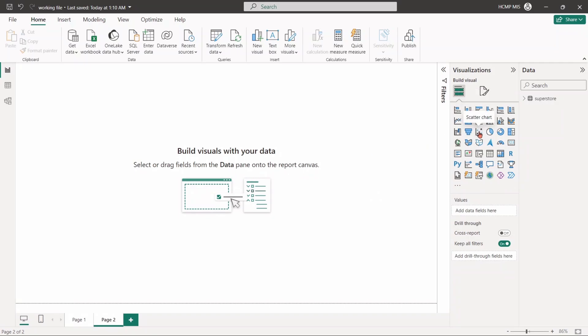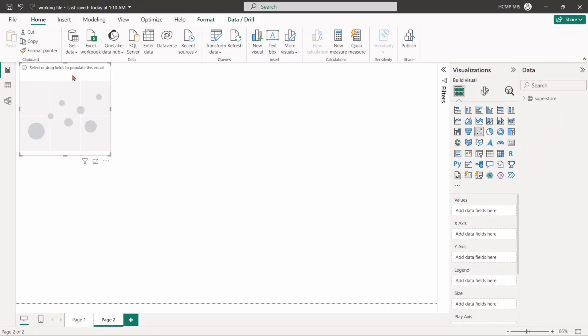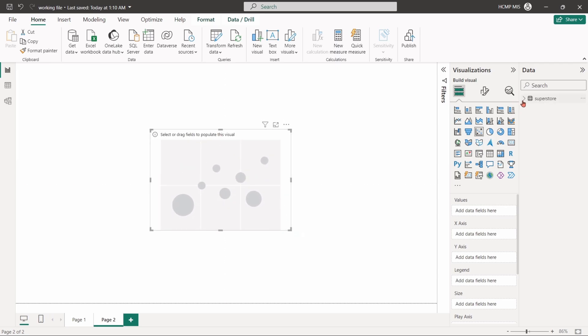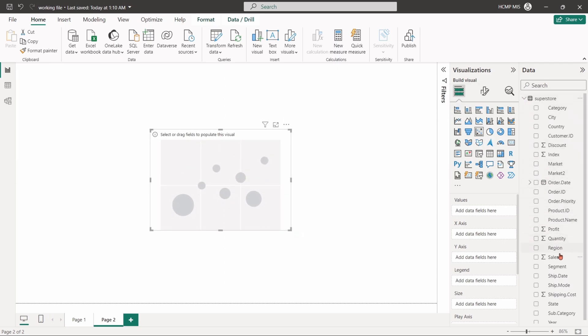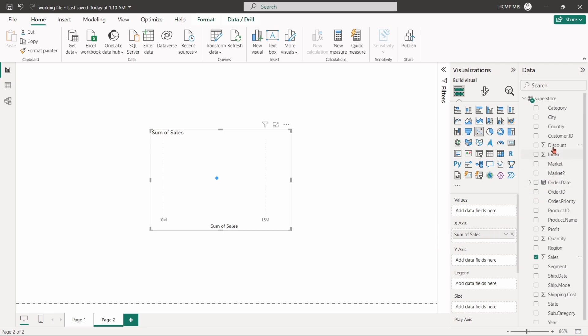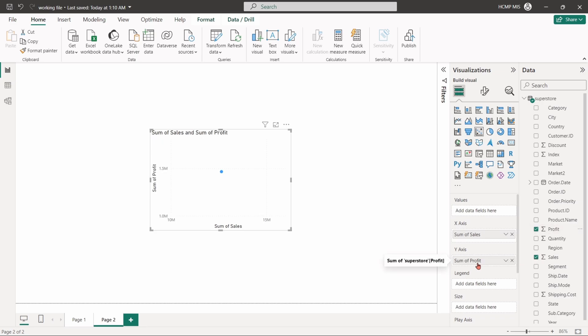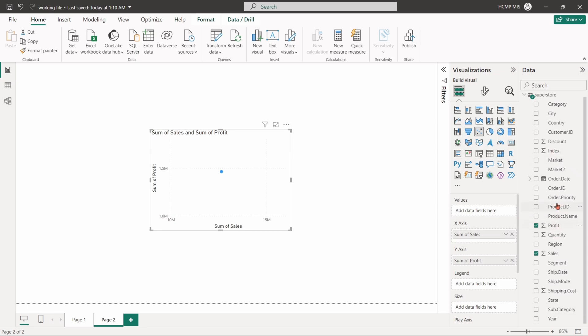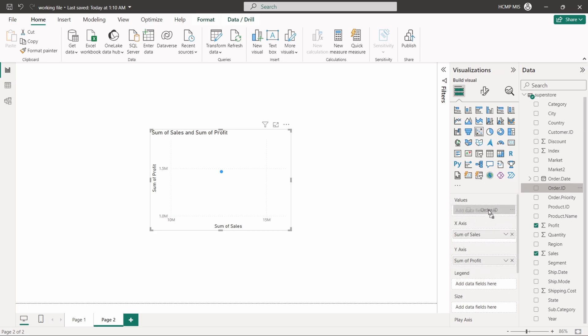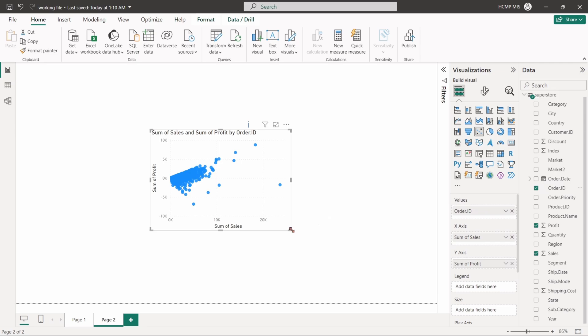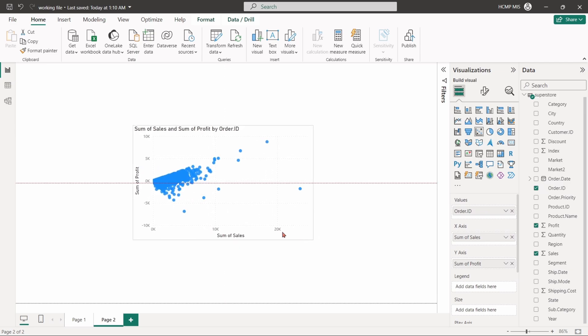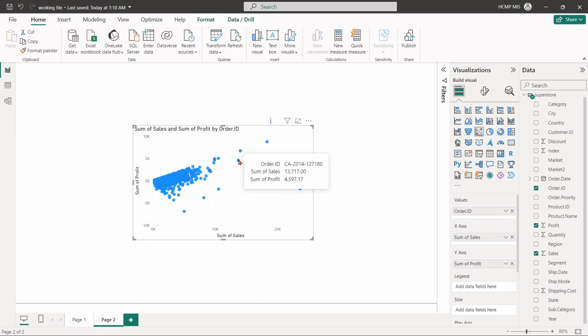Select the scatter chart. Drag the sales in x-axis, drag the profit in y-axis, and the order ID field into values. Each bubble represents an order. The plot shows the relationship between sales and profit. The trend suggests that as sales increase, profit also tends to increase, but there are notable outliers with high sales and either exceptionally high or low profits.